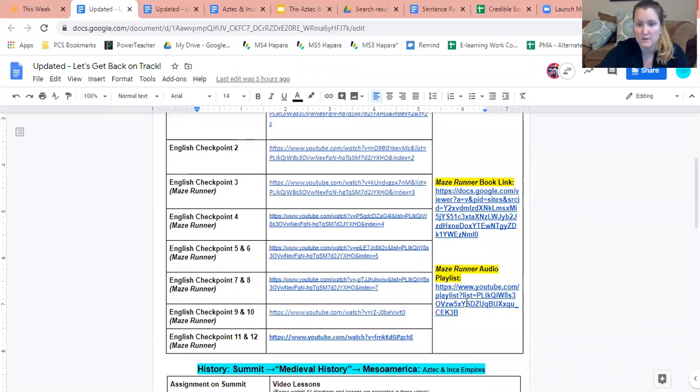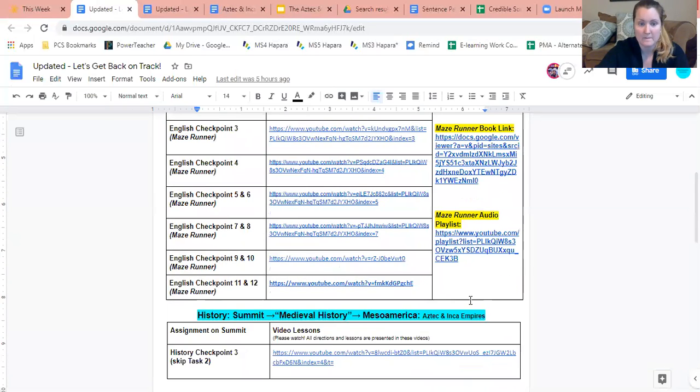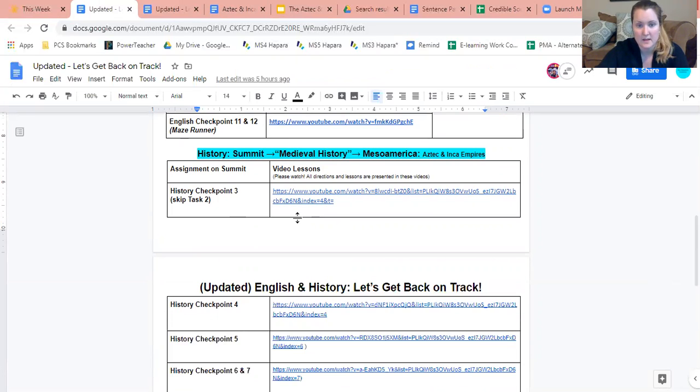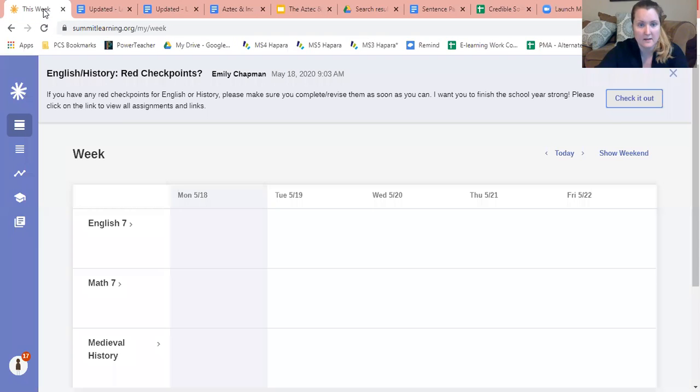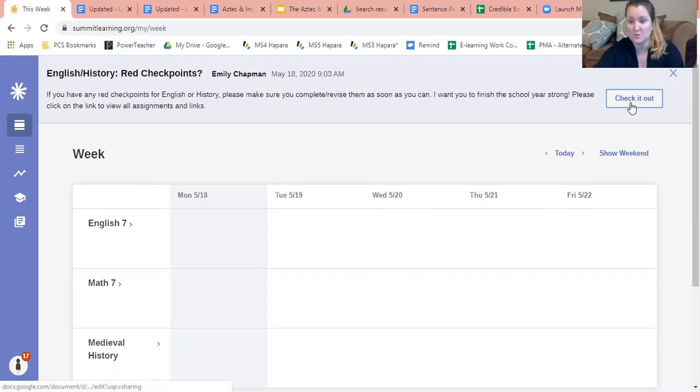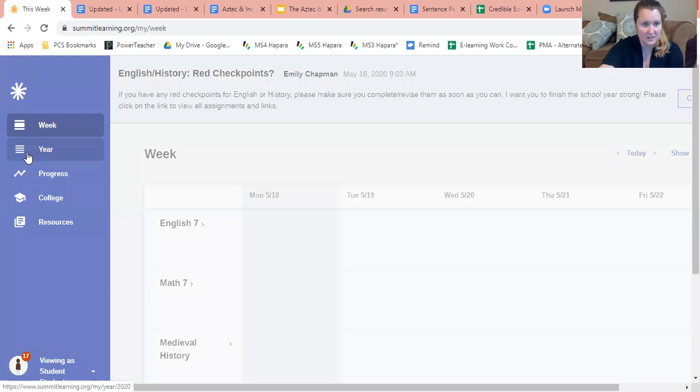Also for this I gave you the book link as well as the audio playlist. And then for history it's the same thing. I just gave you the assignment on Summit, the names, and then the video lessons. So please again I'll send that in an email to you, but also please feel free to just check out the announcements. All right, let's continue.